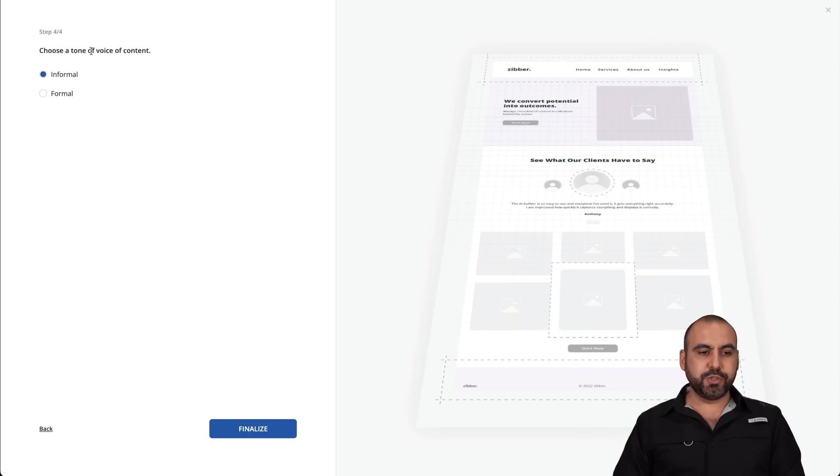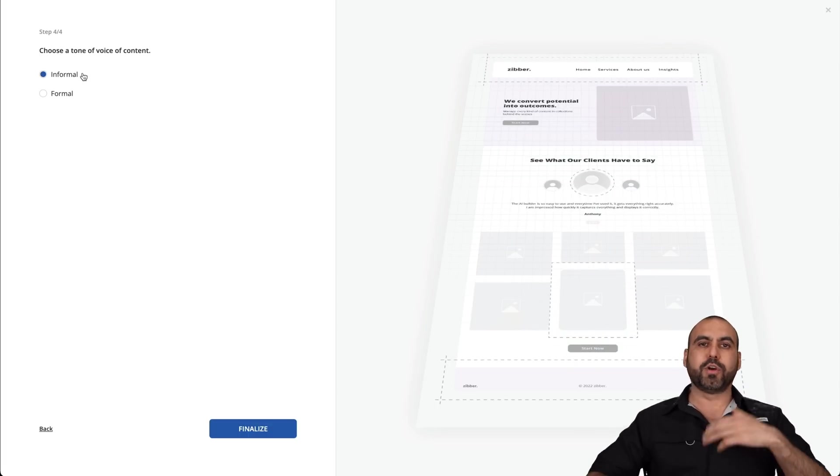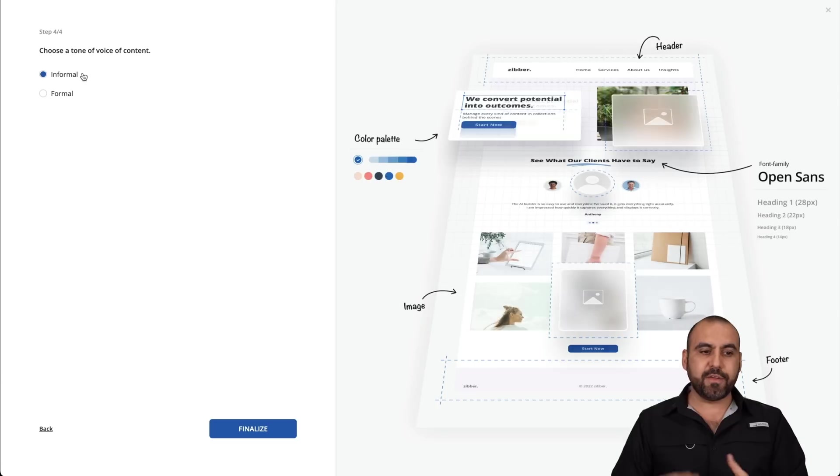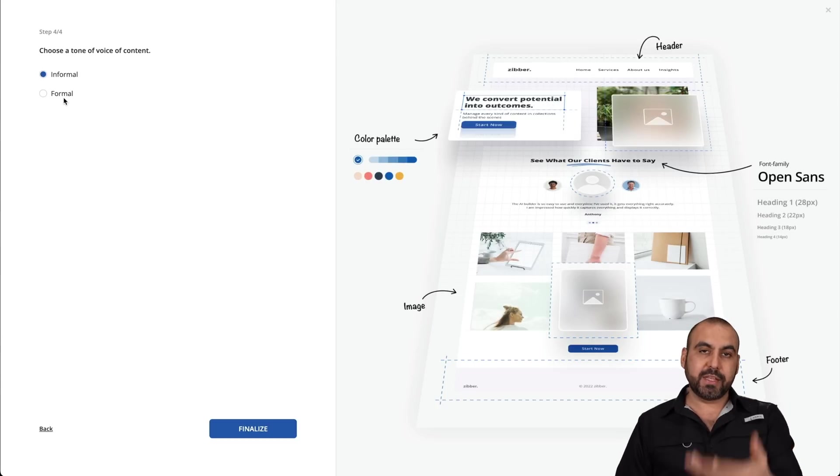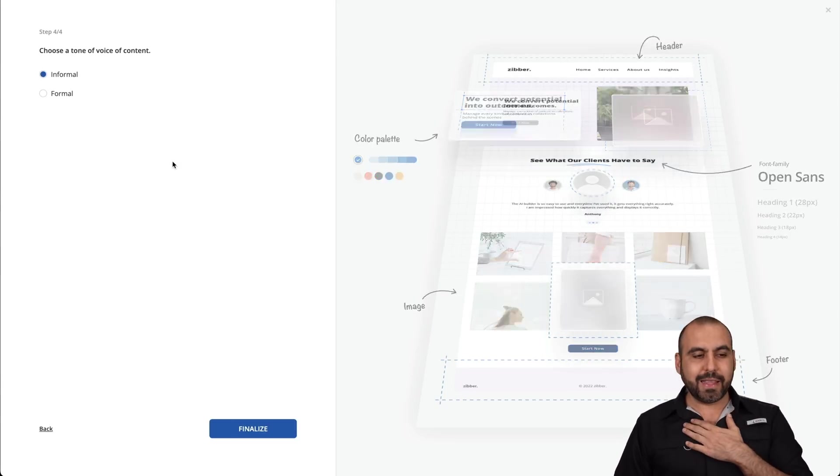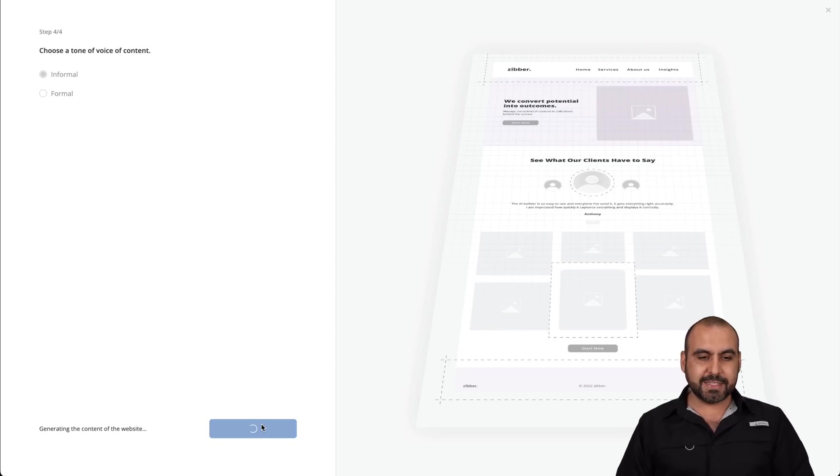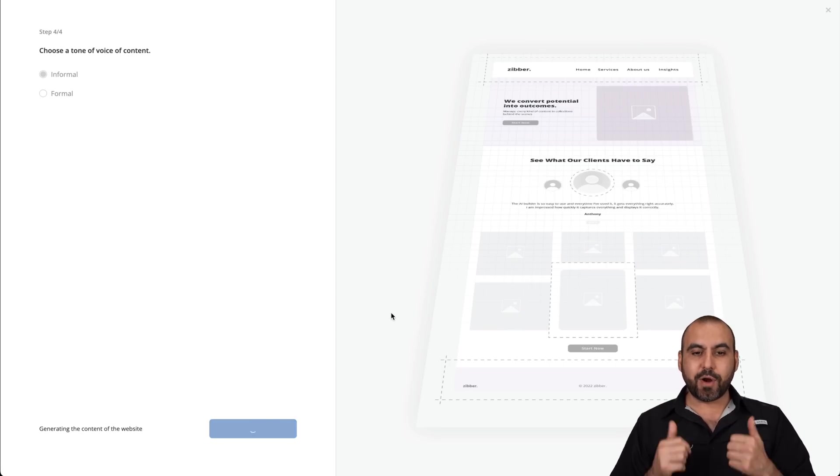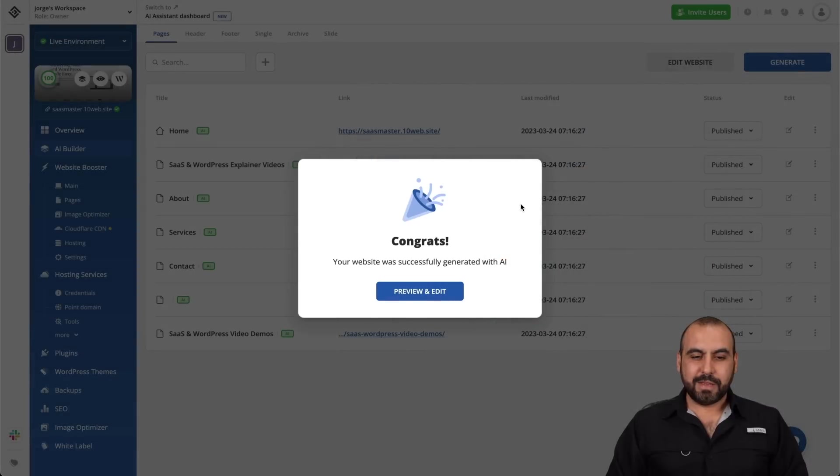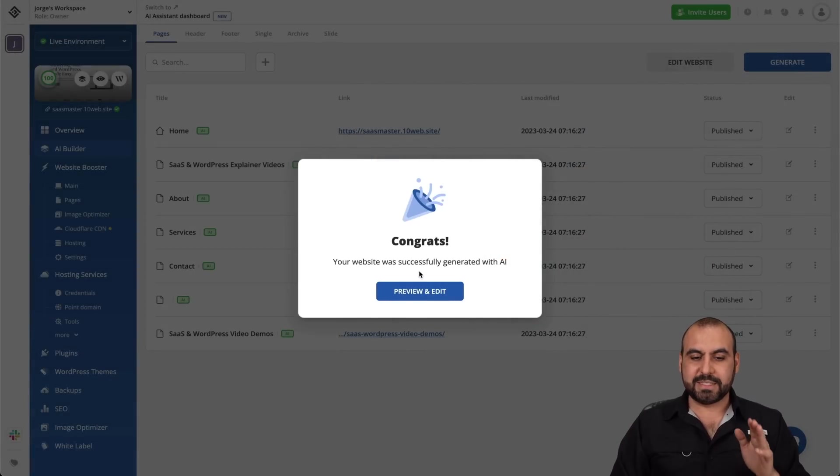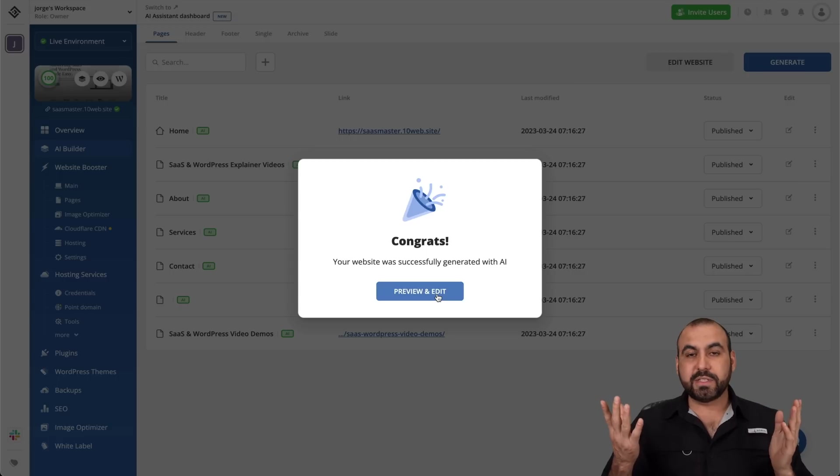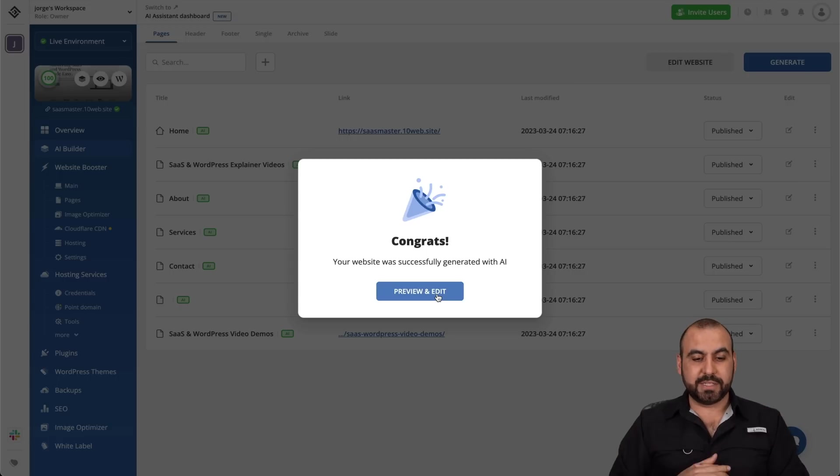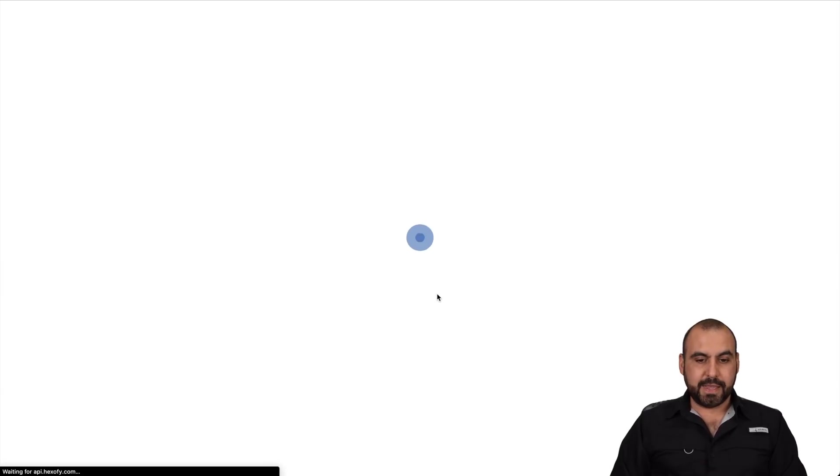And choose a tone of voice for your content. In this case, I have two options, which is informal. That makes it more interesting, creative, or we can be formal. Obviously, the wording and everything that's going to go into the site, it's going to be more formal in case I like more informal. So I'll go finalize, and it's going to start the AI process to generate my site. It's just finished. I just got this message. Congrats. Your website has successfully generated with AI. Let's go see and preview it and see what we actually got. So let's preview and edit, and let's go see.